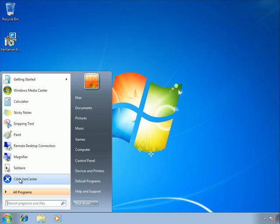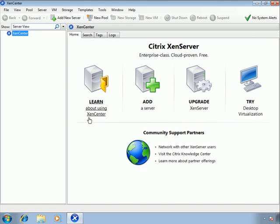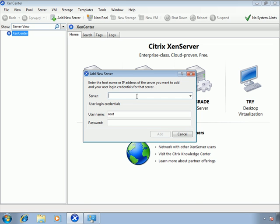Now that XenCenter is installed, click Start and open Citrix XenCenter. When asked whether to periodically check for updates, I'll say yes. This is what XenCenter looks like before you've added any hosts or resource pools — a welcome screen. To add a XenServer host, click the Add icon, enter the IP address of the XenServer we just installed, enter root as the username, and provide the password configured during installation, then click Add.